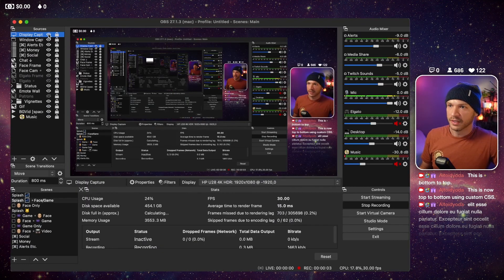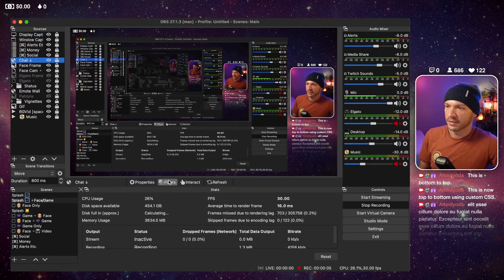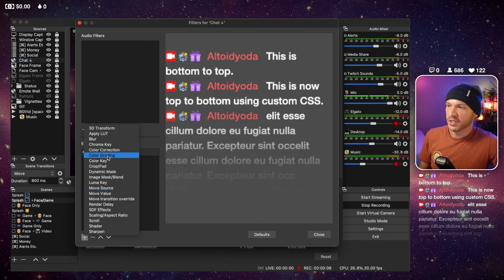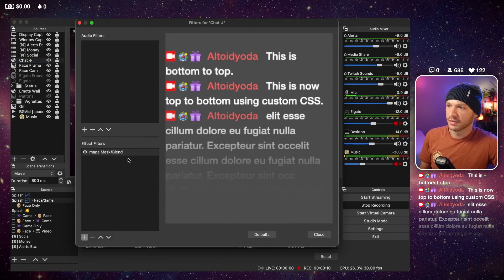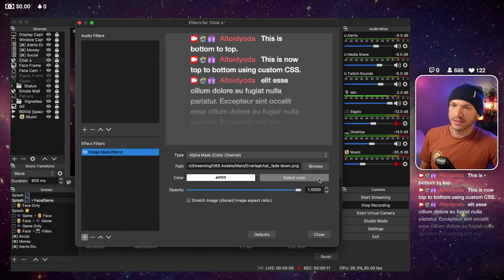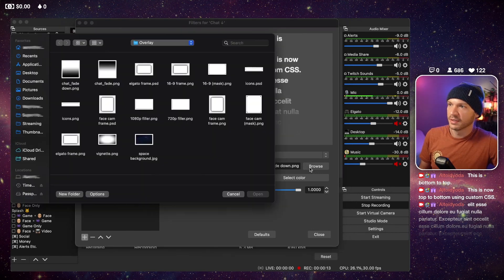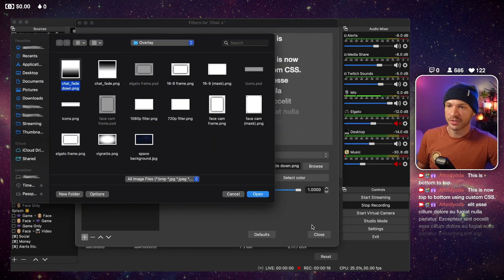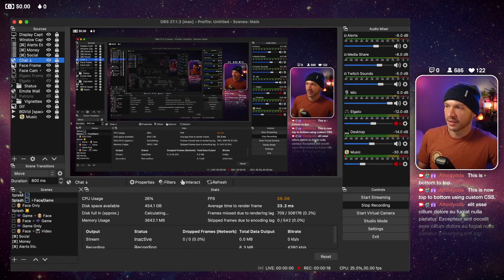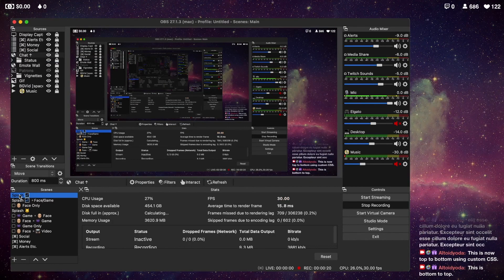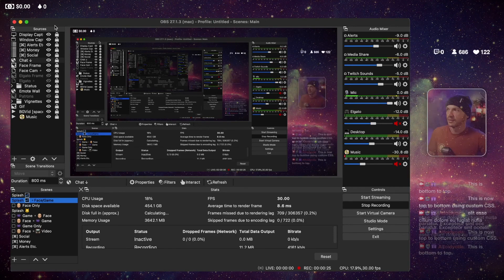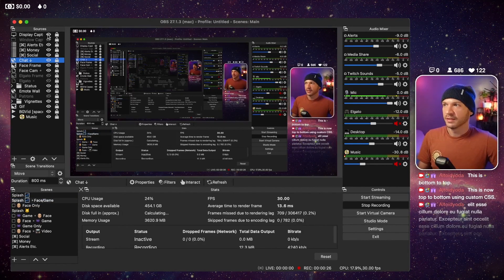Save both of those images to your computer, then in OBS click the chat layer, click Filters, add an Image Mask Blend, click on that, browse and select the image where the chat fades in the appropriate direction. Then in the other orientation do the exact same thing except this time select the image where the chat fades the other way.